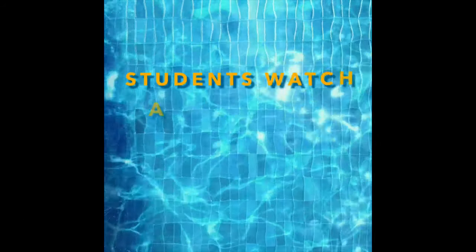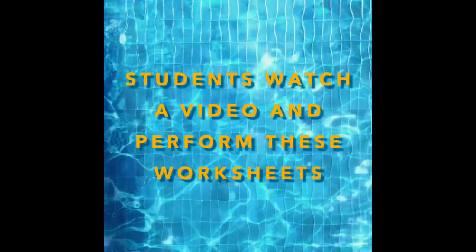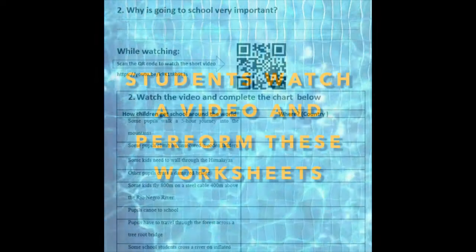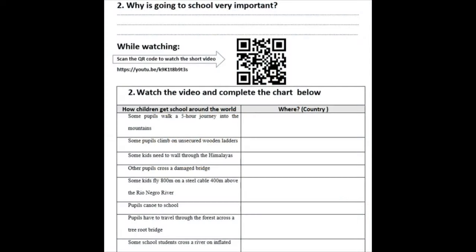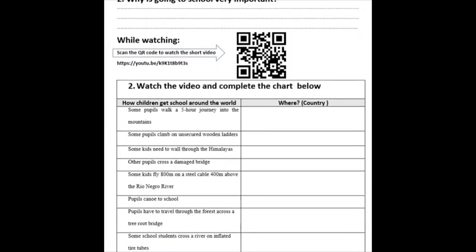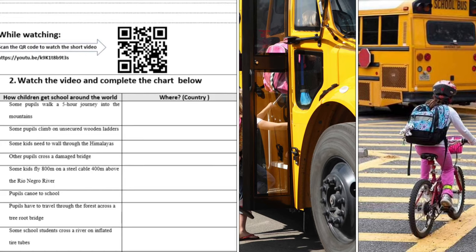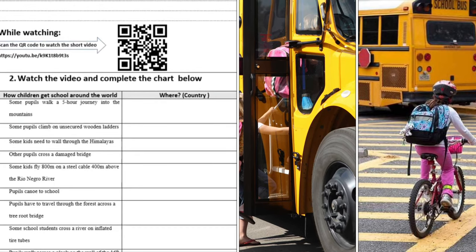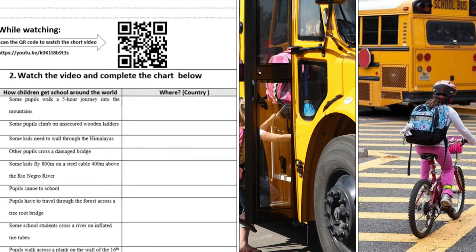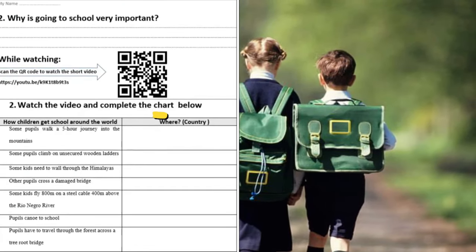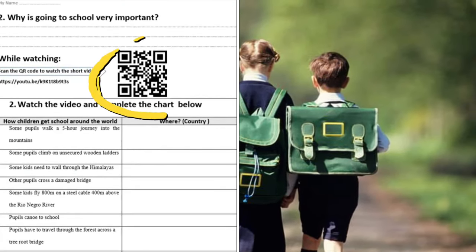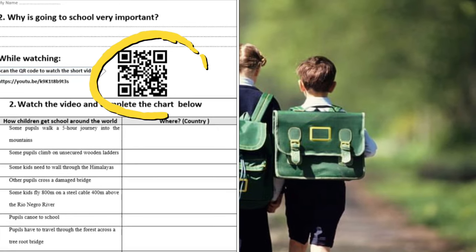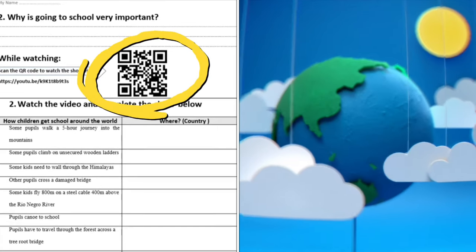And now we're going to talk about the process of the activity. This worksheet will be performed while students are watching the short video. I'm projecting the video through a split screen, so on the left side of the screen, you would see the worksheet that students will be performing and on the right side of the screen, you would see the video that students will be watching.